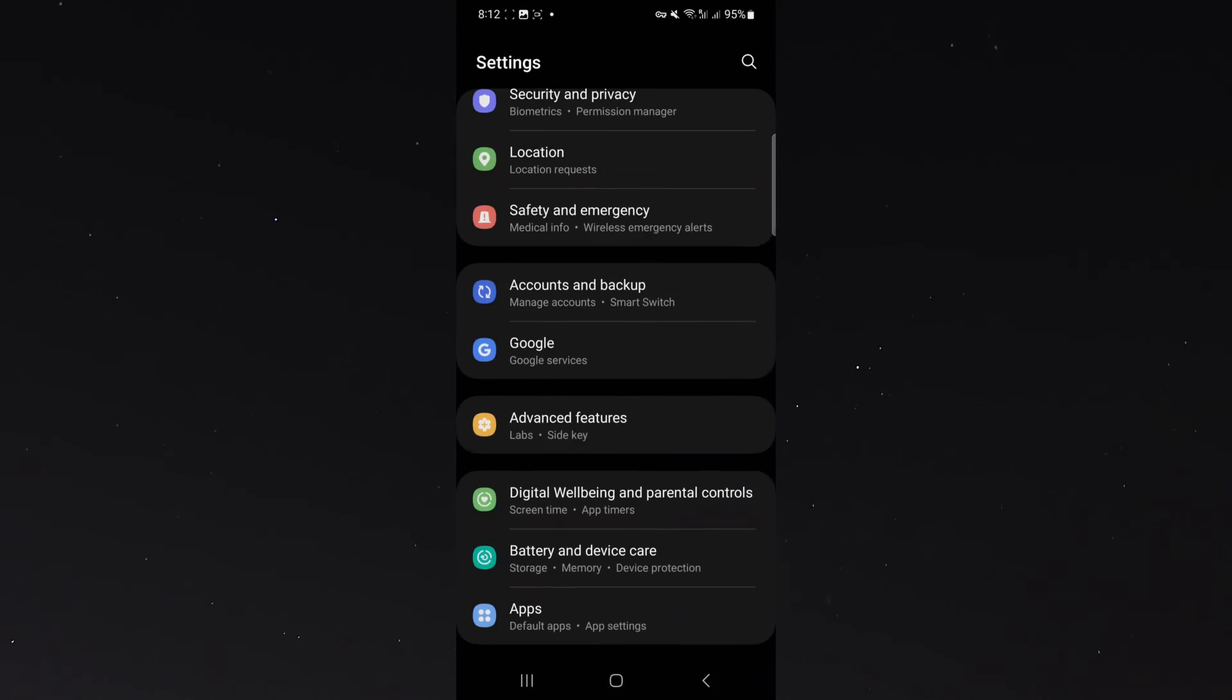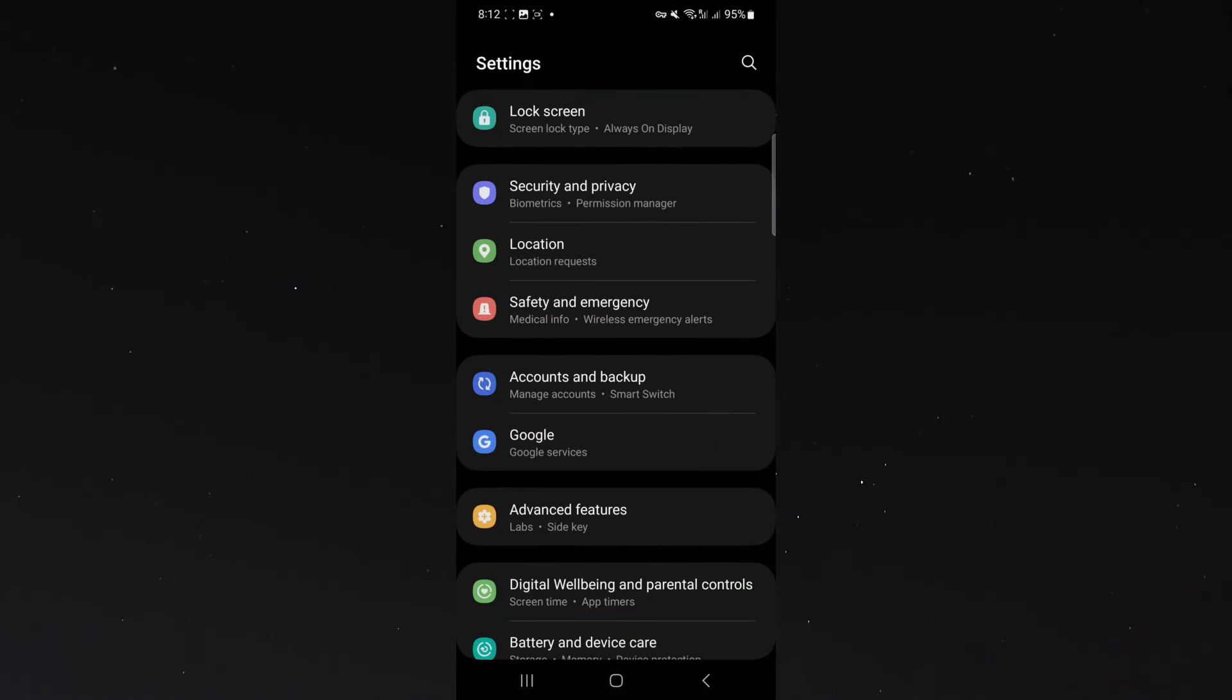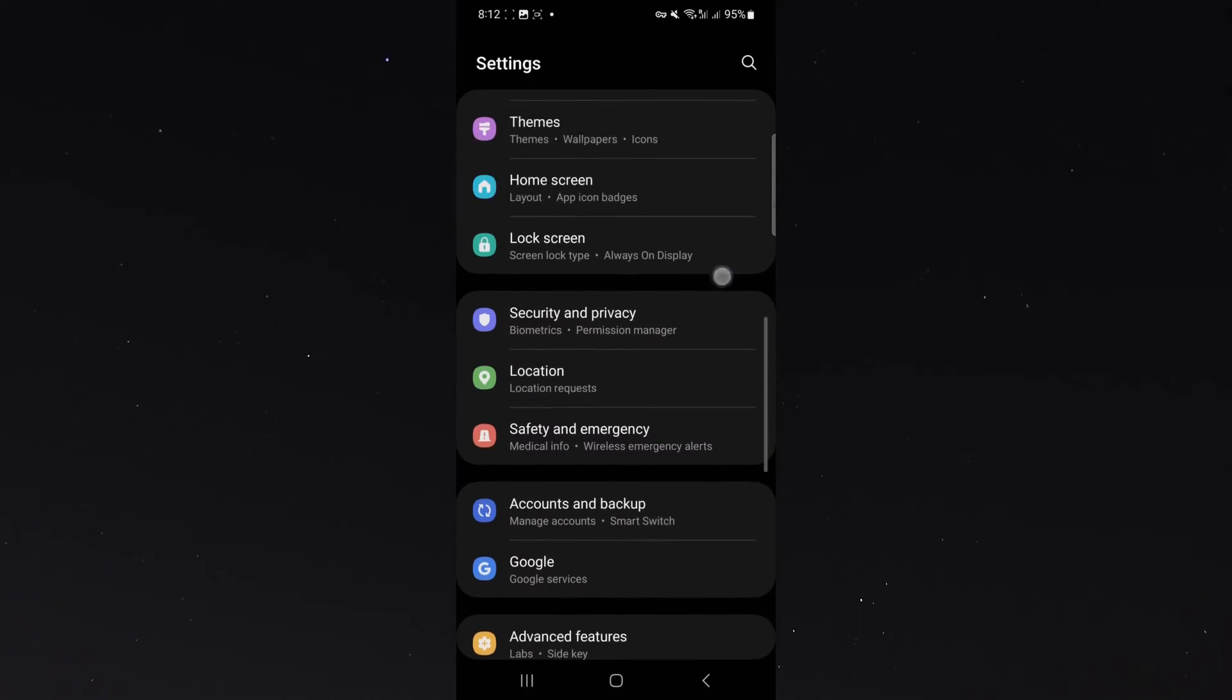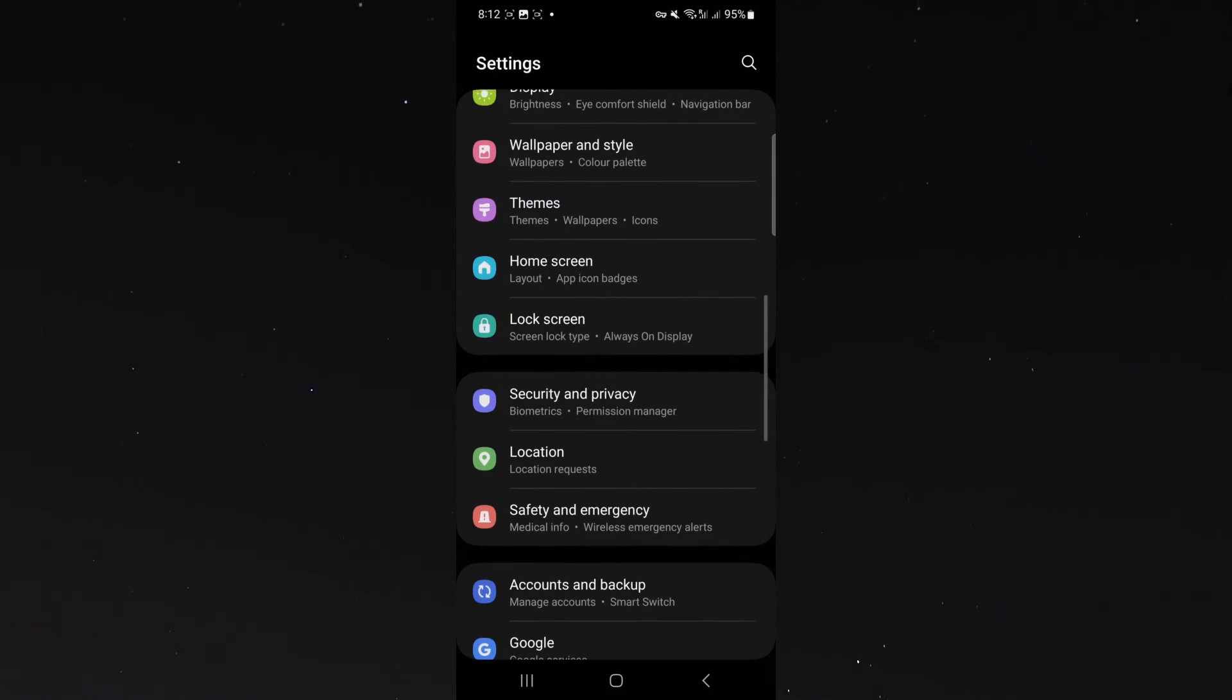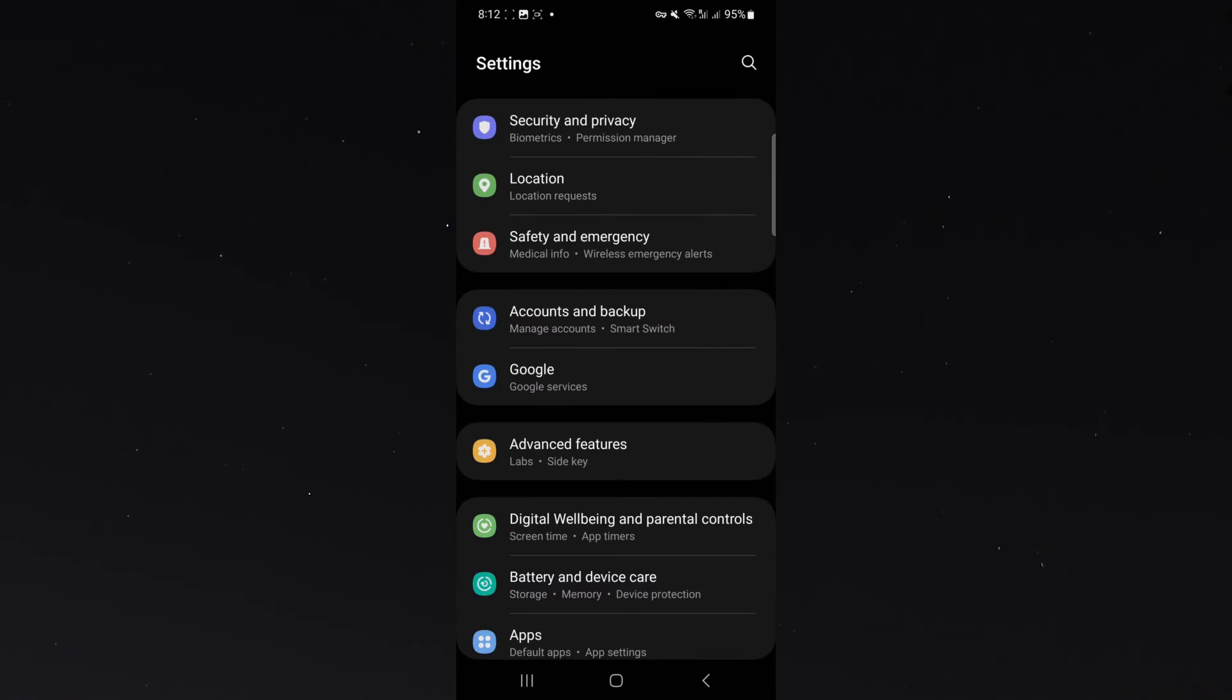Now, if you can't find this feature through your settings, you can also search for it by looking for the magnifying glass in your settings and just searching for the feature.